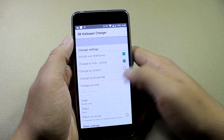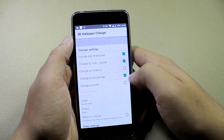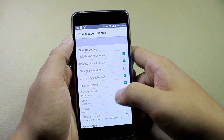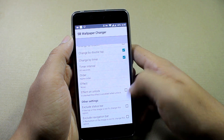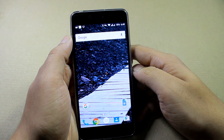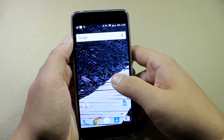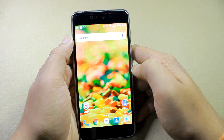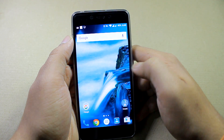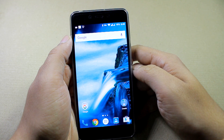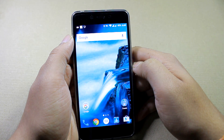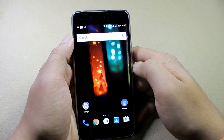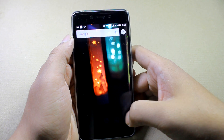You can change the wallpaper cycle duration or set it to lock or unlock interval. You can also double tap to change wallpapers on this live wallpaper, which is kind of fun compared to the previous one.